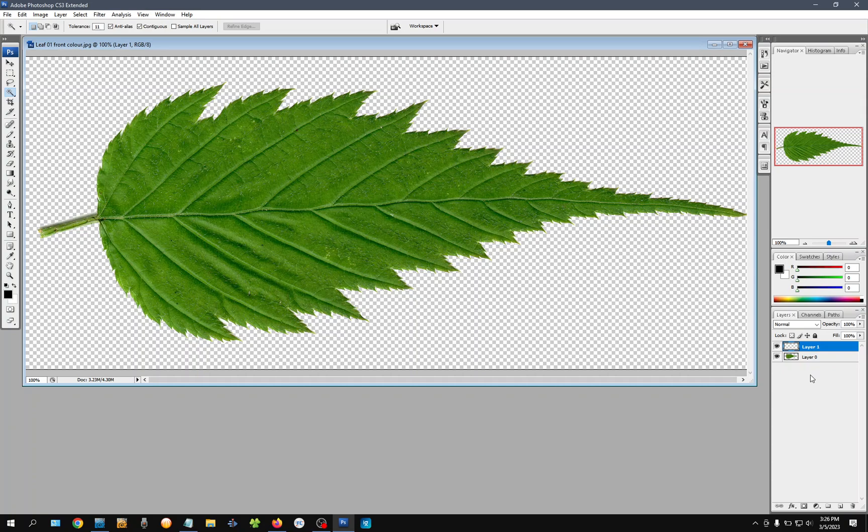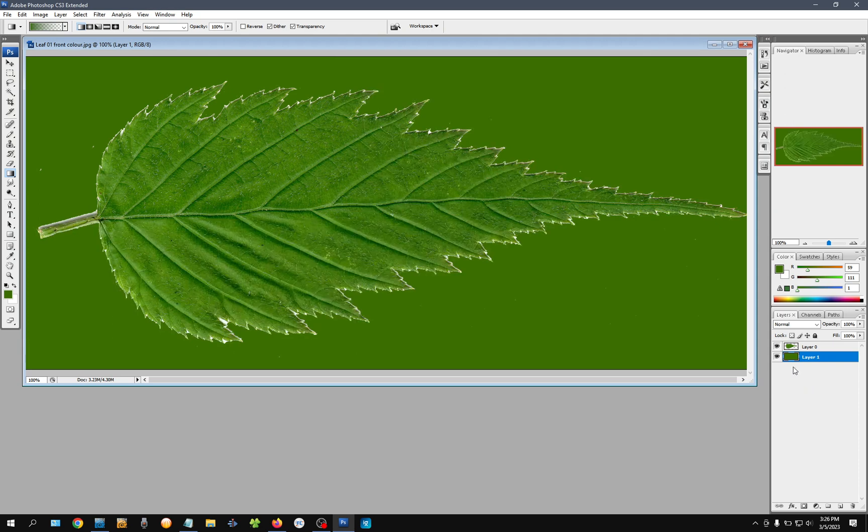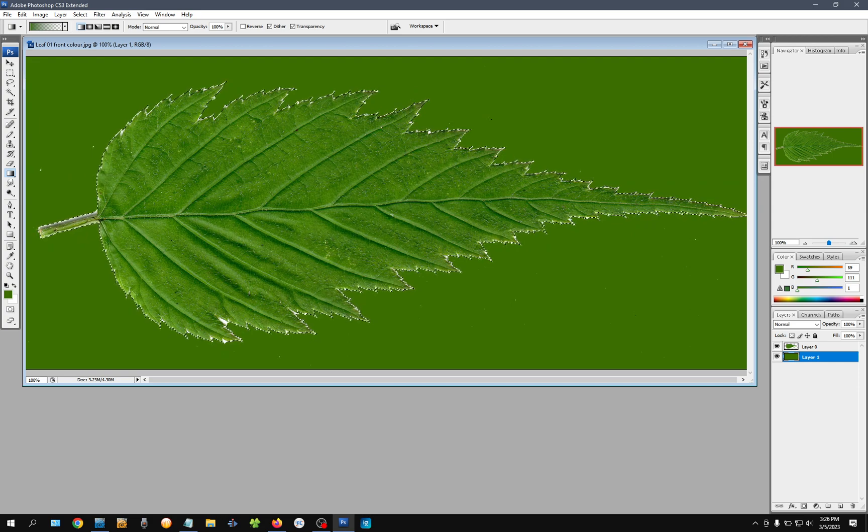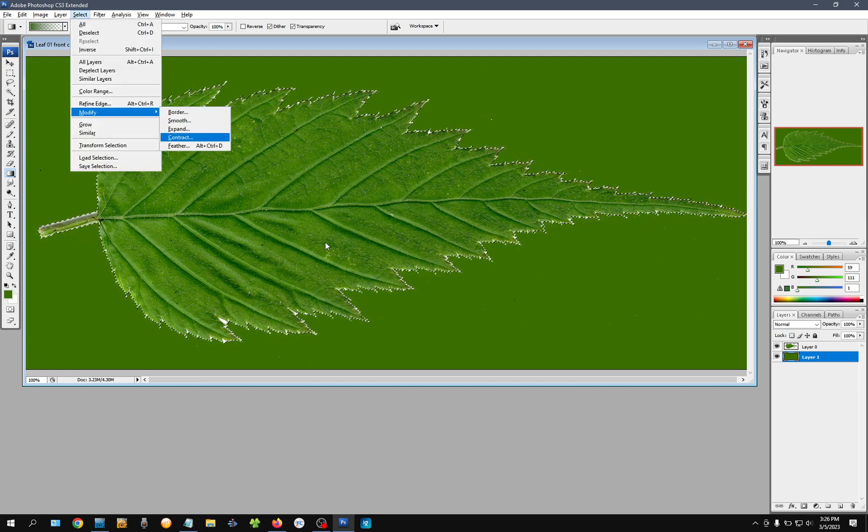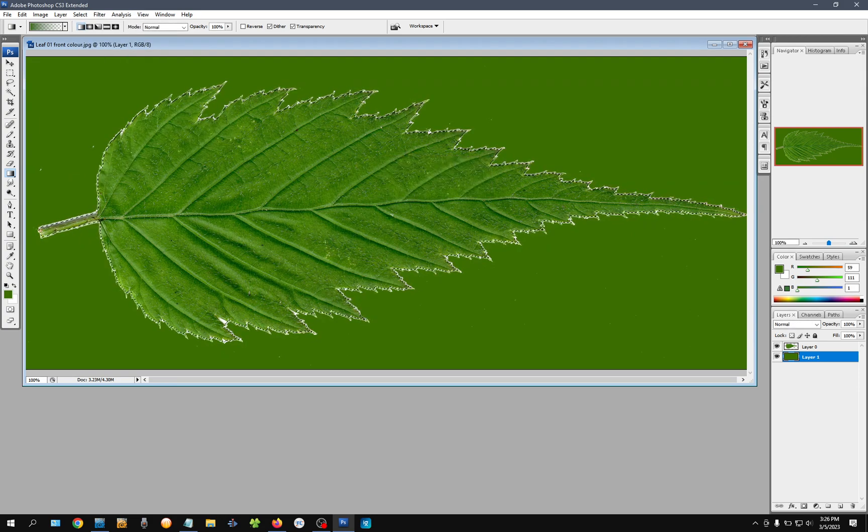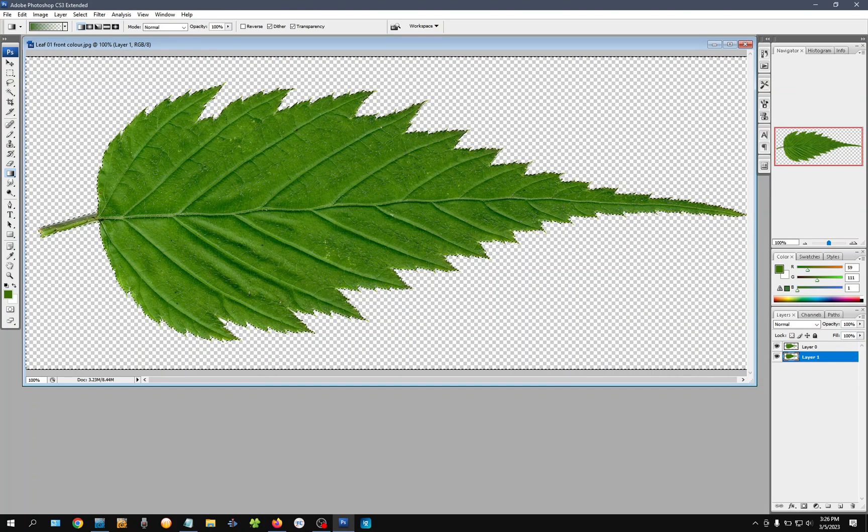Now, the problem here is, of course, that if I do this, let's see that we got this edge around. It's not that great. Maybe I should contract that two pixels and invert the selection and delete.